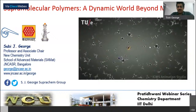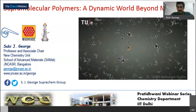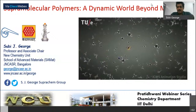Thank you, Shawmik, for your kind introduction. Good evening, friends — it's a great pleasure and honor to be here. Let me thank the Pratidwani webinar series for having me. It's a wonderful concept during this pandemic. I've seen the list of speakers — you are doing a wonderful job, congratulations. I'm very happy to be with all my friends from the IIT Chemistry Department.